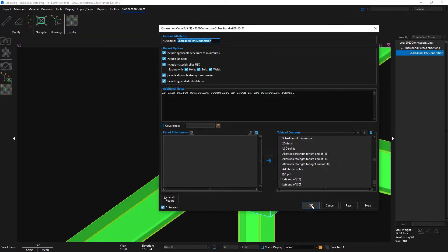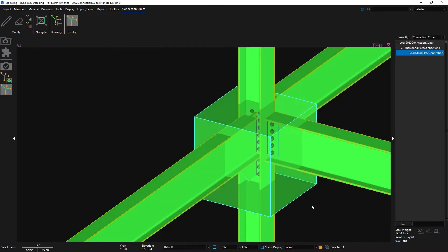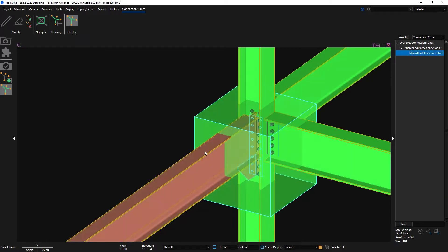After viewing the connection cube report, I actually only want to have two beams in the connection cube with the column. The first modification I'm going to do is to remove the beam framing into the column flange from the connection cube.